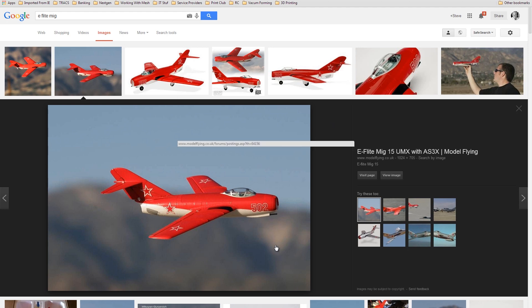So this is the MiG-15, great loyal plane. It flew all last year, really abused it, and it's kindly donated its organs towards the Hunter project. So that's where the EDF units come from.